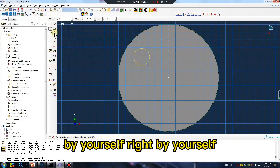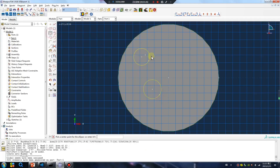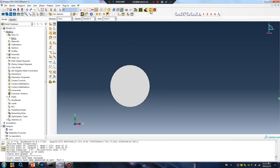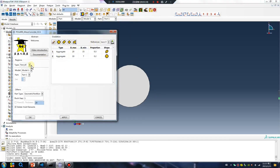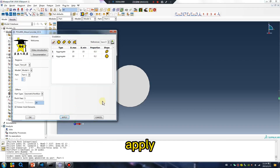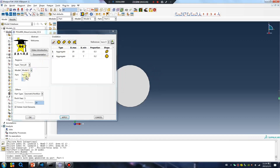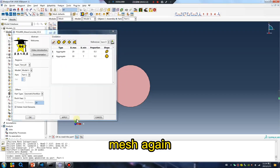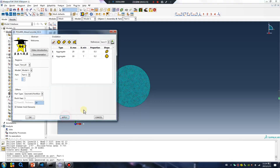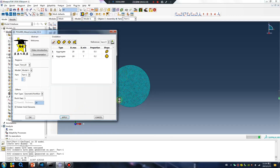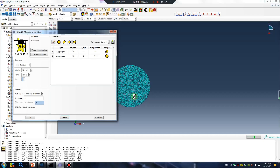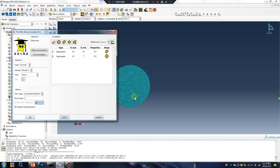Set the radius. Apply. Mesh again. Finished.